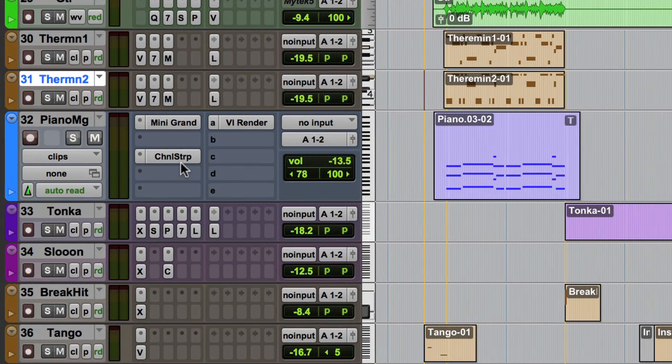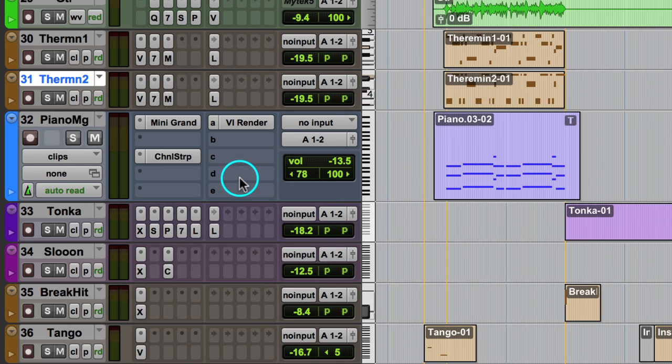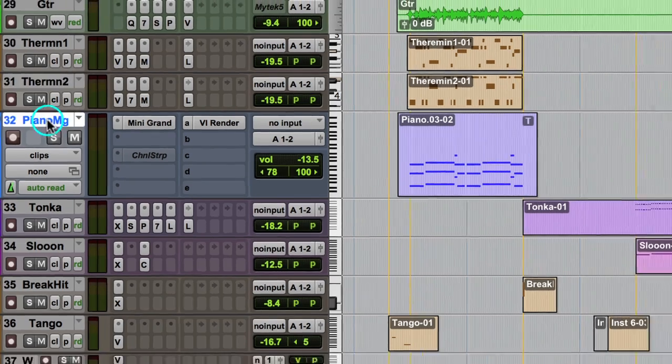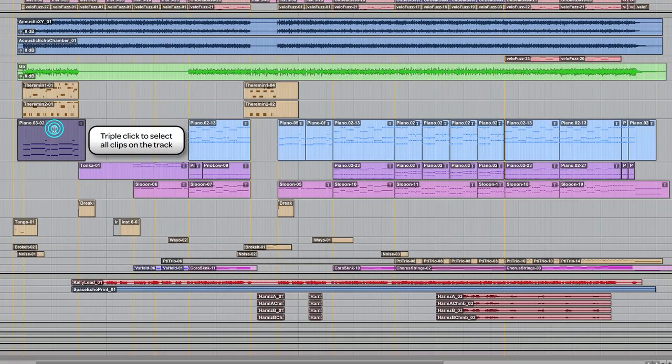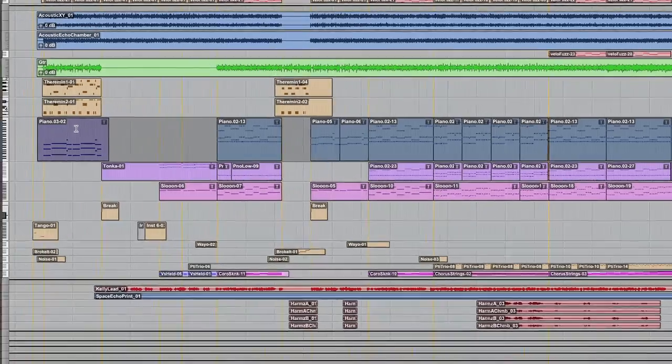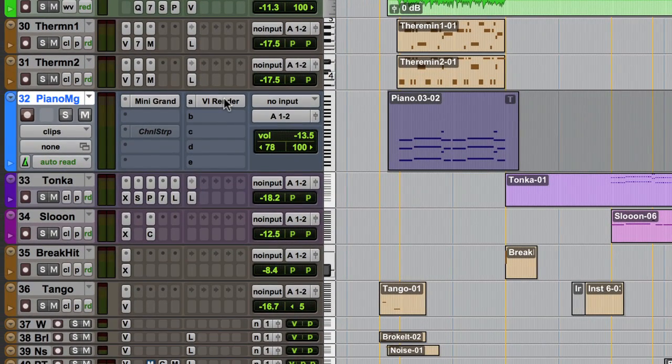To prepare the track to render, you can optionally make the inserts after the VI plugin inactive as not to render those effects into the file. Then, make sure the track name is highlighted before moving on, as well as selecting all of the clips on the timeline for that track.